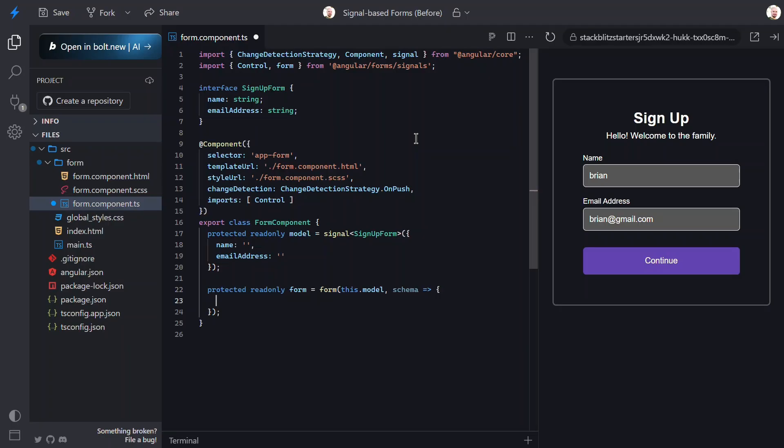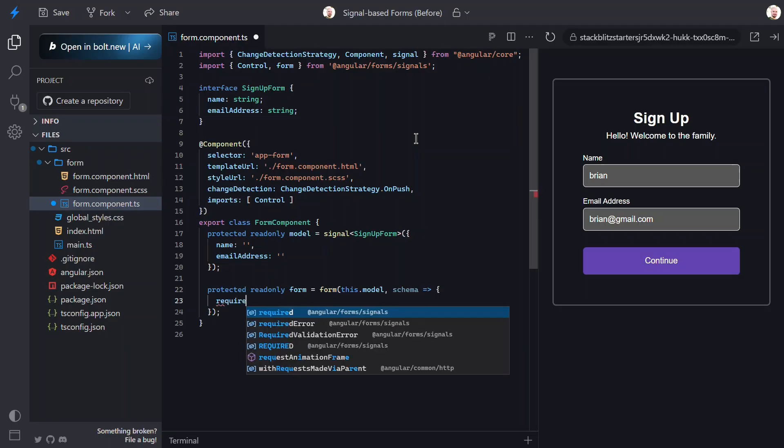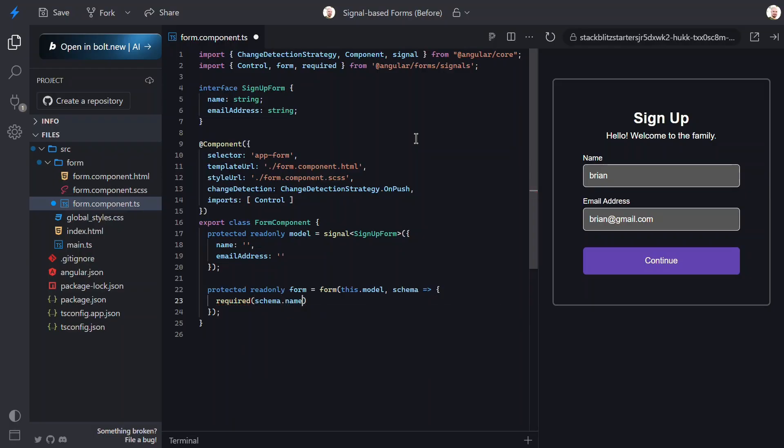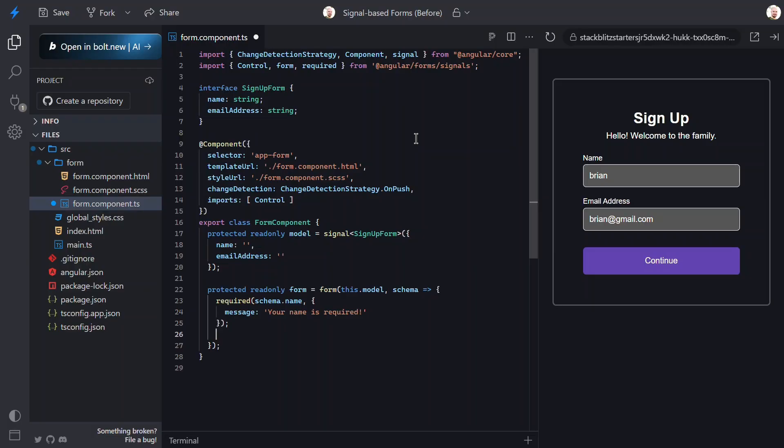First, let's add the new required function. Then, we can pass this function the name field. Then, we can also pass this function some options. In this case, we'll define the error message. So, this function sets the name field required, and provides an error message associated with the required state.